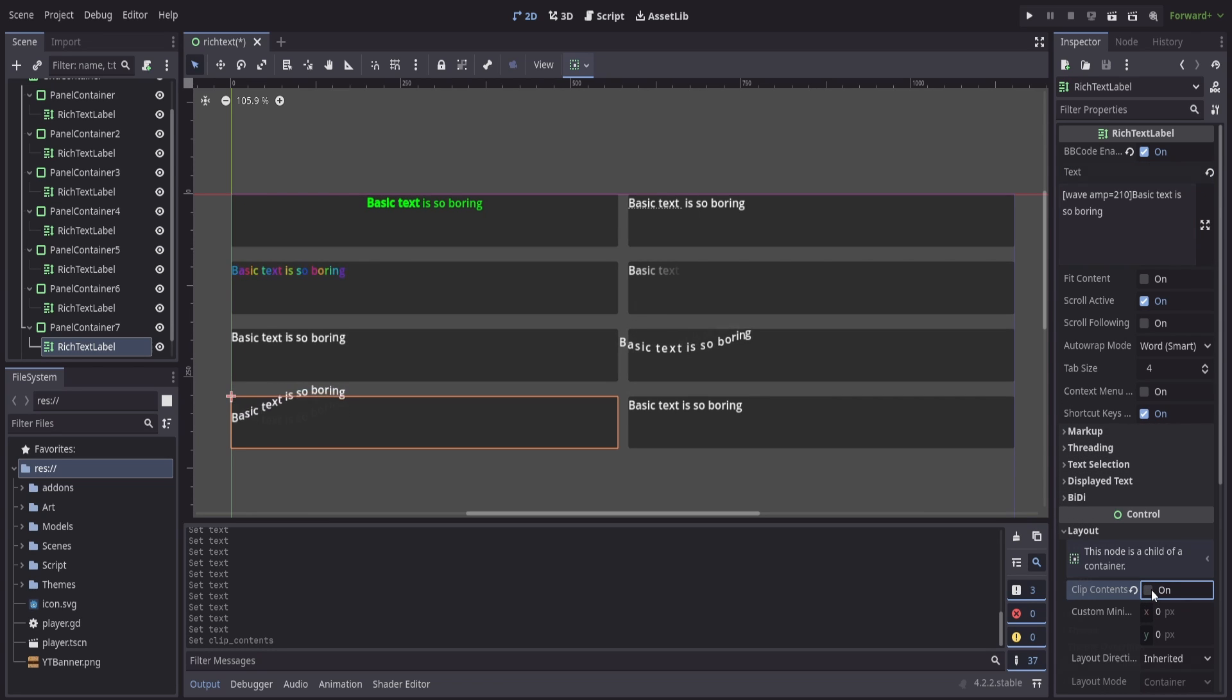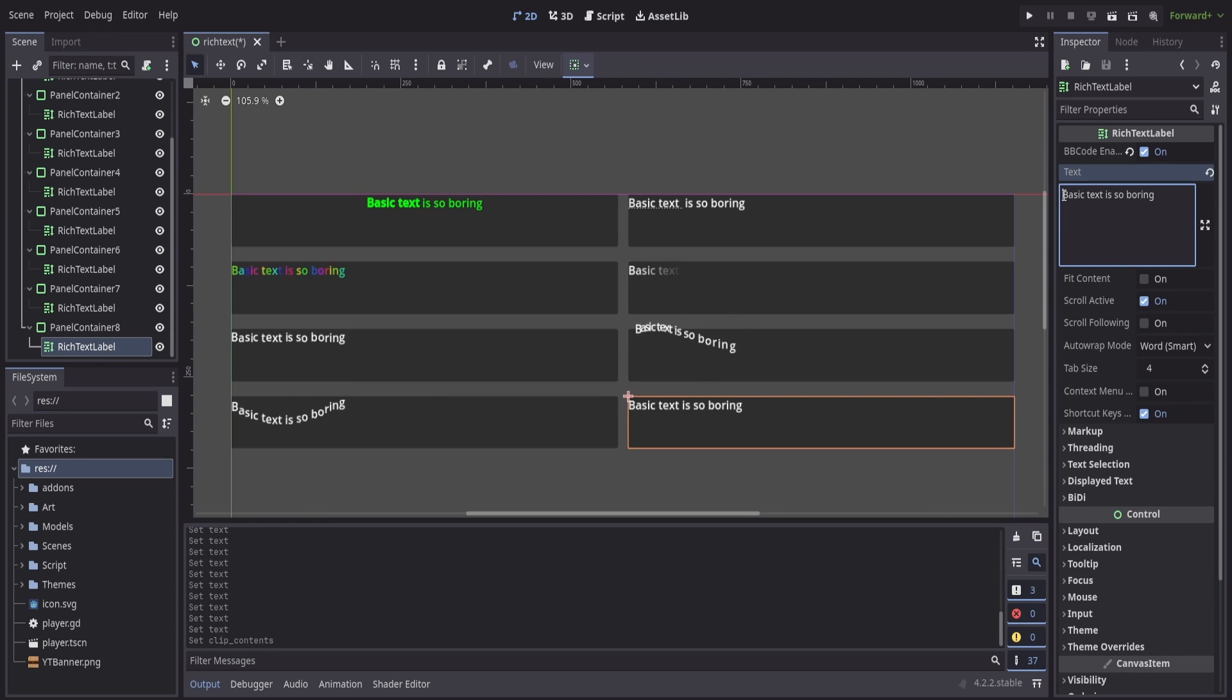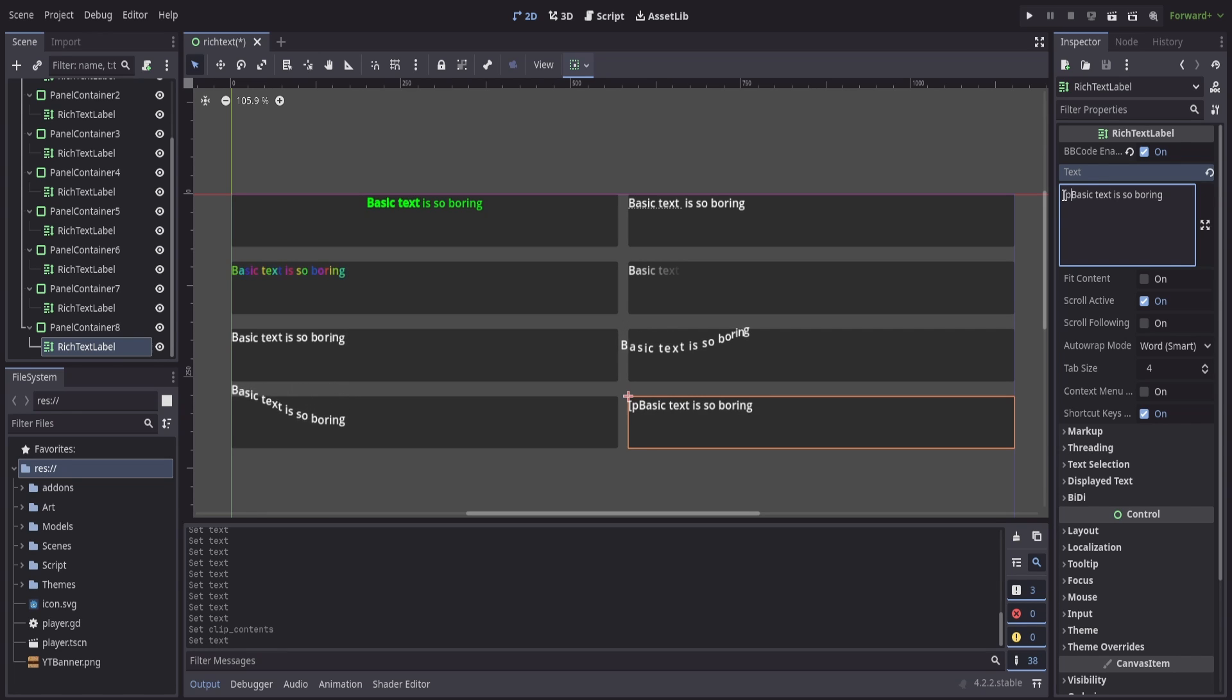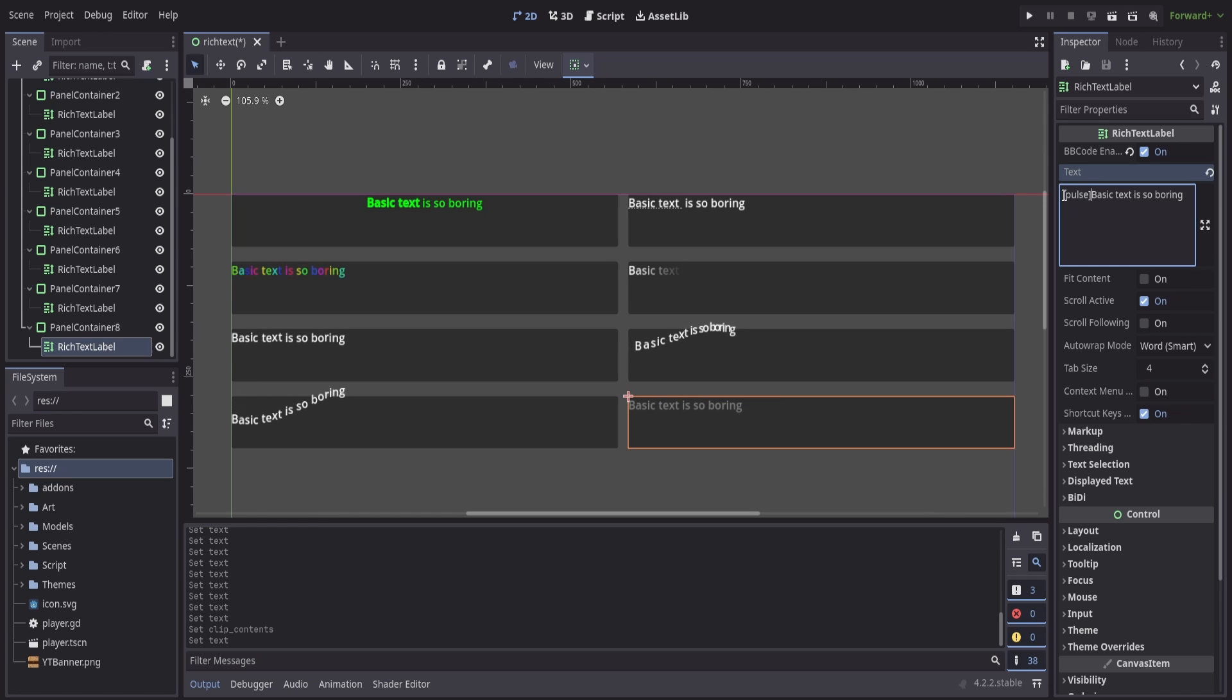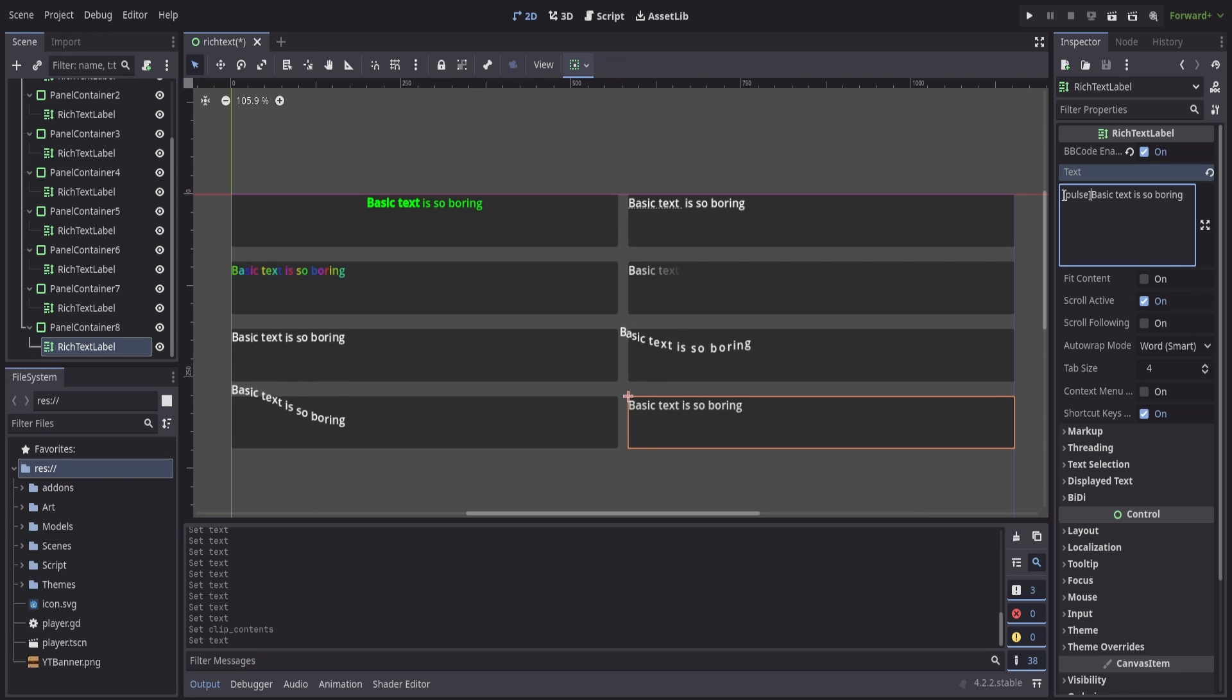Now my final effect is going to be something that was added in Godot 4.2, so if you're using anything below that we might not be able to get it to work. But it's called the pulse and what the pulse is going to do is it's going to kind of bring the opacity in and out for my text and have it showcase like it is a pulsing strobe light for example.